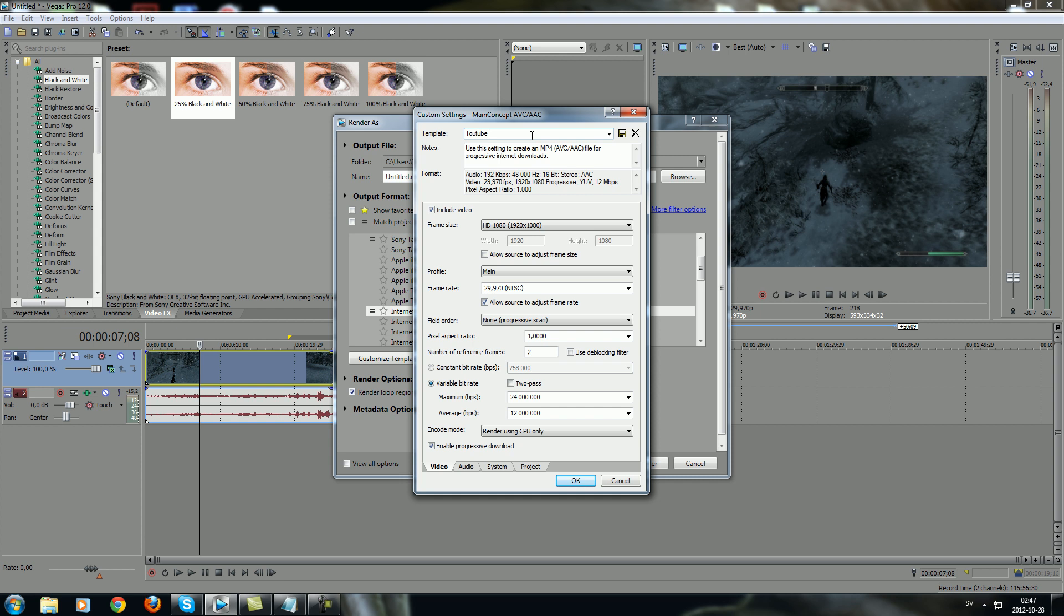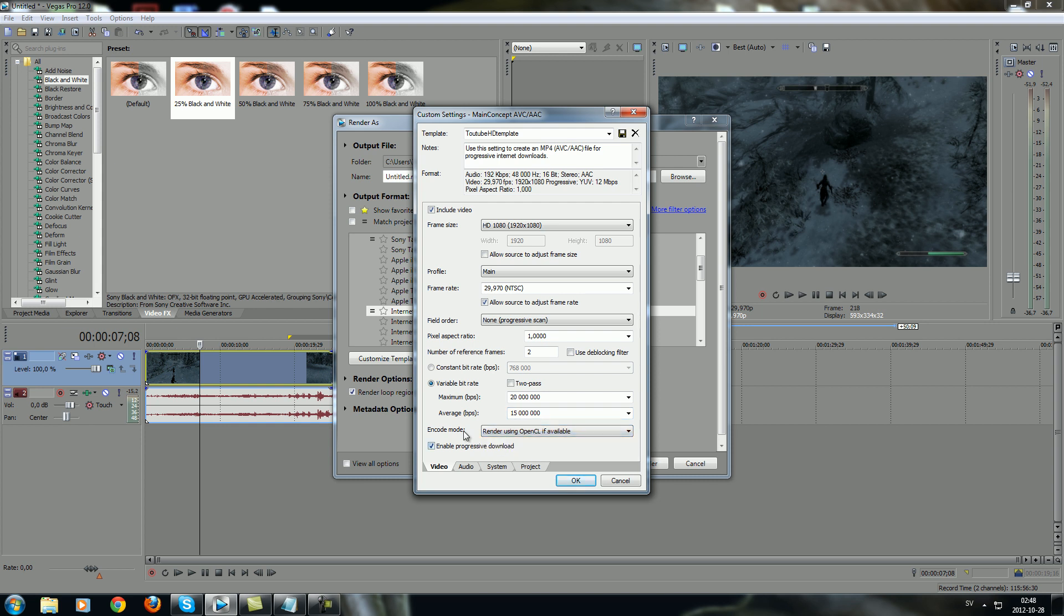For example, YouTube HD Template, whatever. You just change the maximum to 20 million and average to 15 million bps. And you want to use the OpenCL to render. This is just the best settings right now.